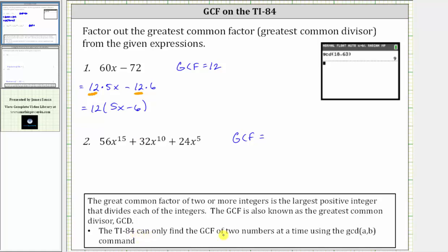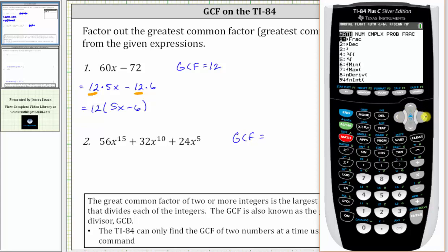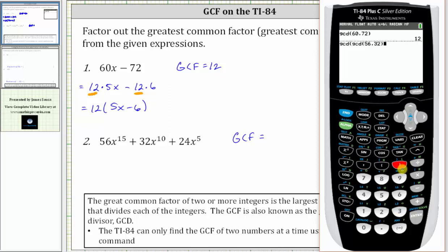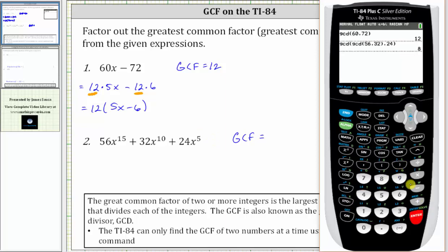The TI-84 can only find the GCF of two terms at a time using the GCD command, so to find the GCF of three numbers we enter it differently. We press math, right arrow, number nine, then again press math, right arrow, number nine, and enter the first two coefficients 56 and 32, close parenthesis, comma, then the third coefficient 24, close parenthesis, and enter. The greatest common divisor of the coefficients is 8.